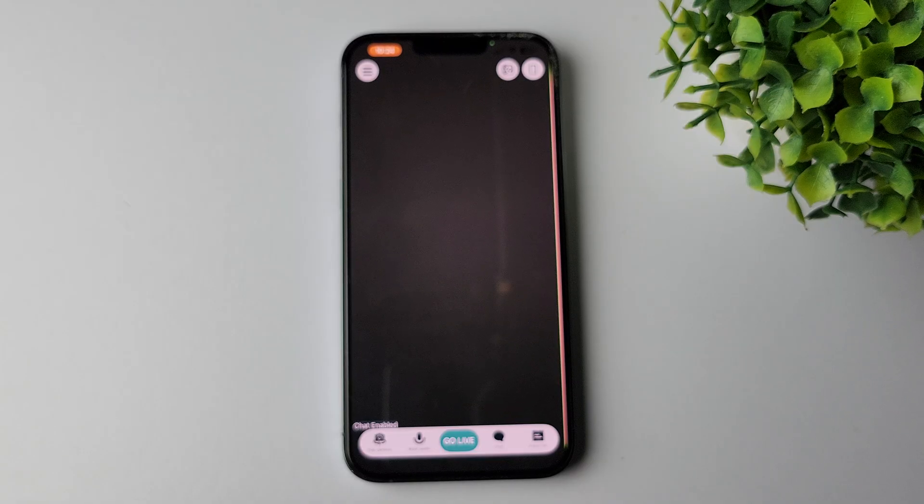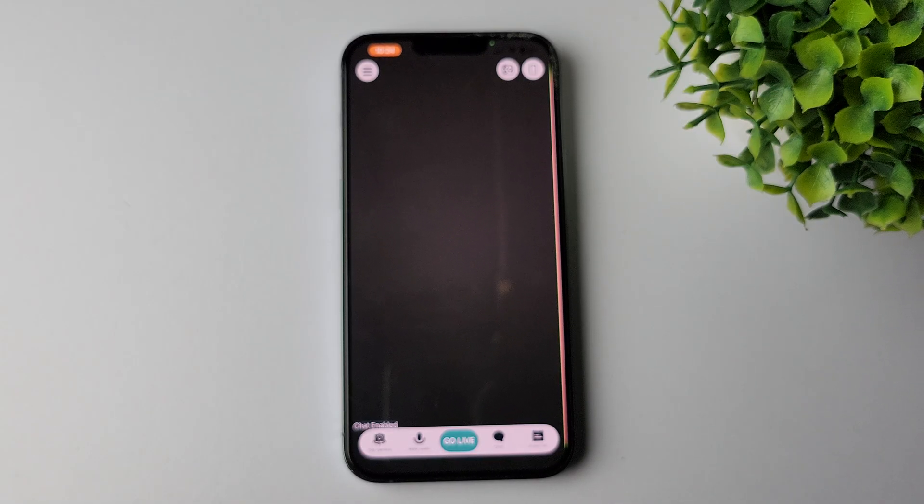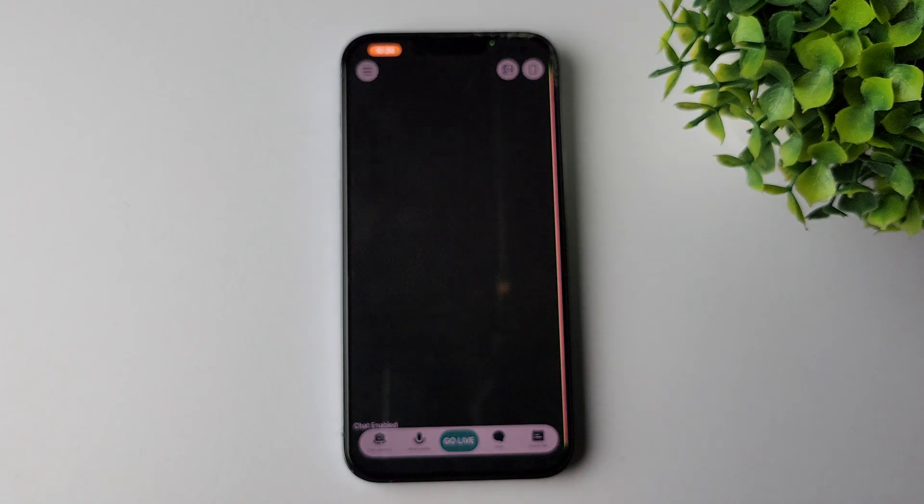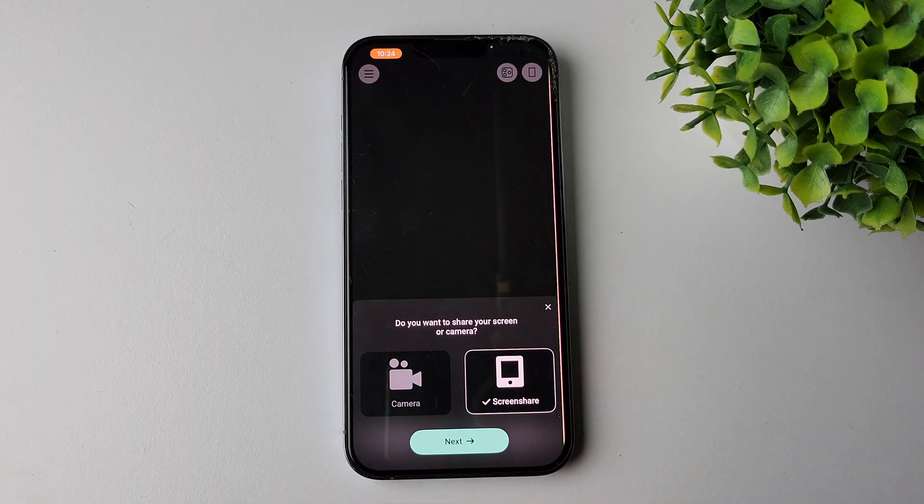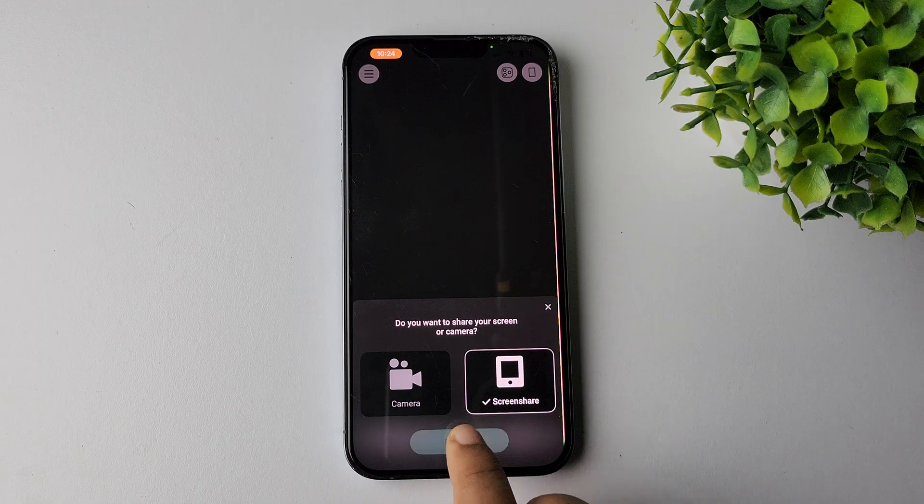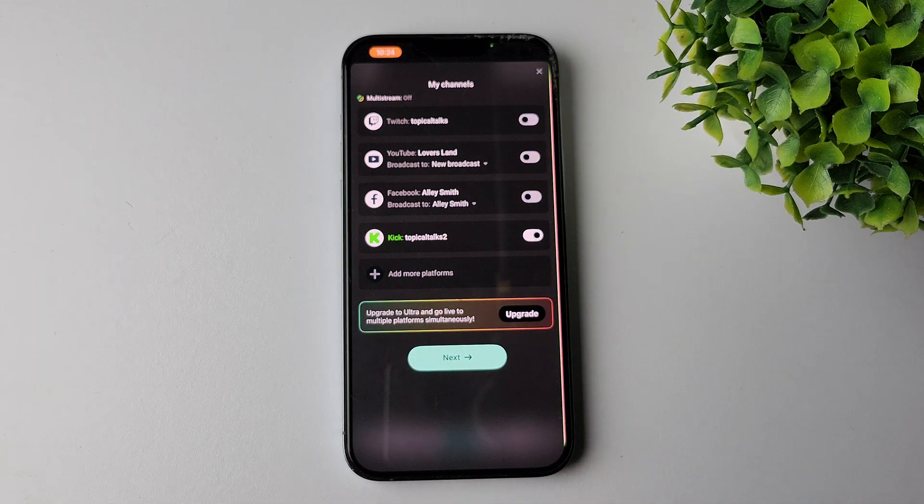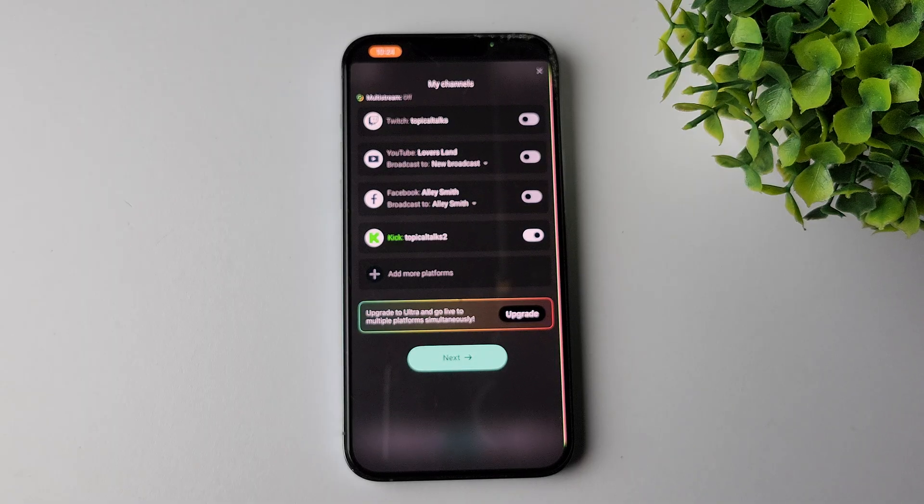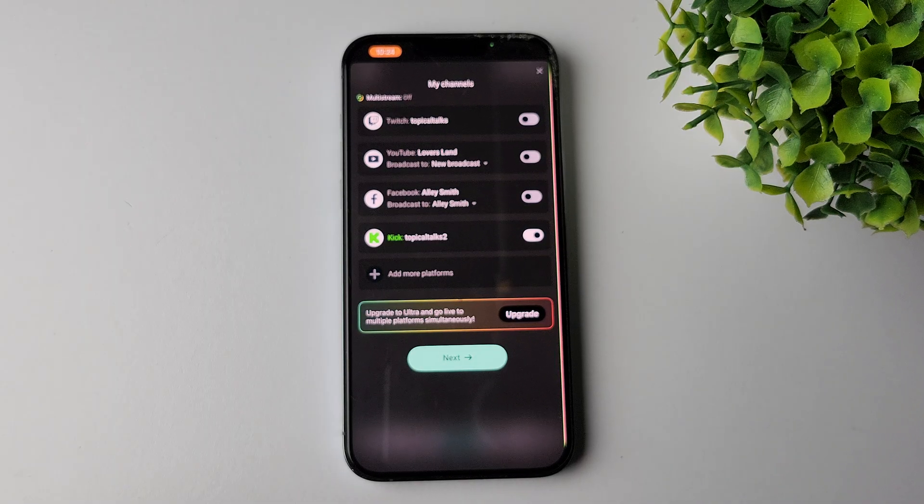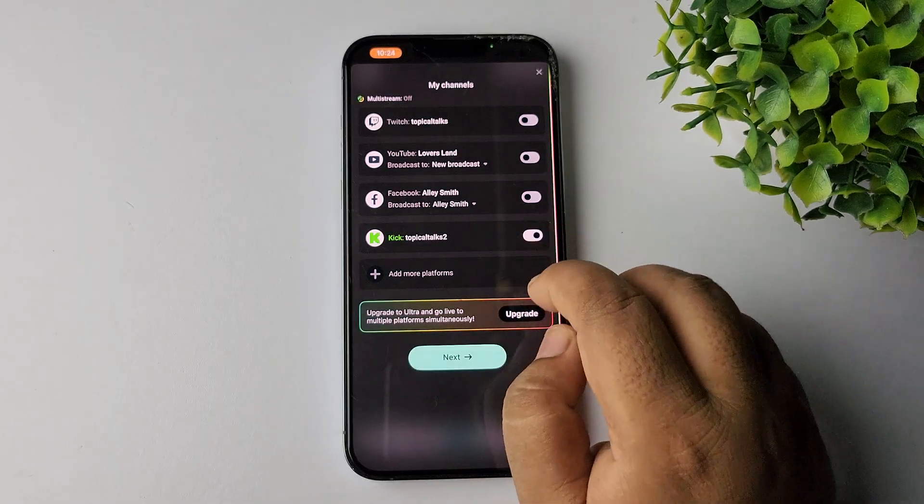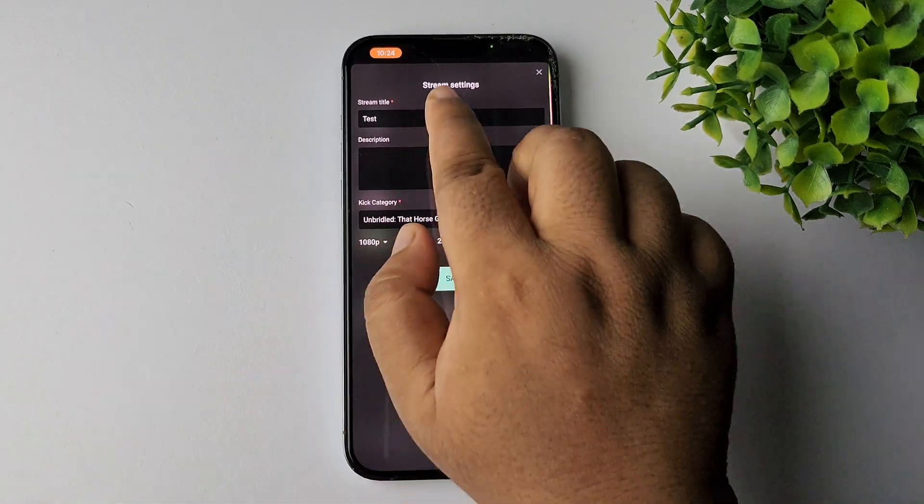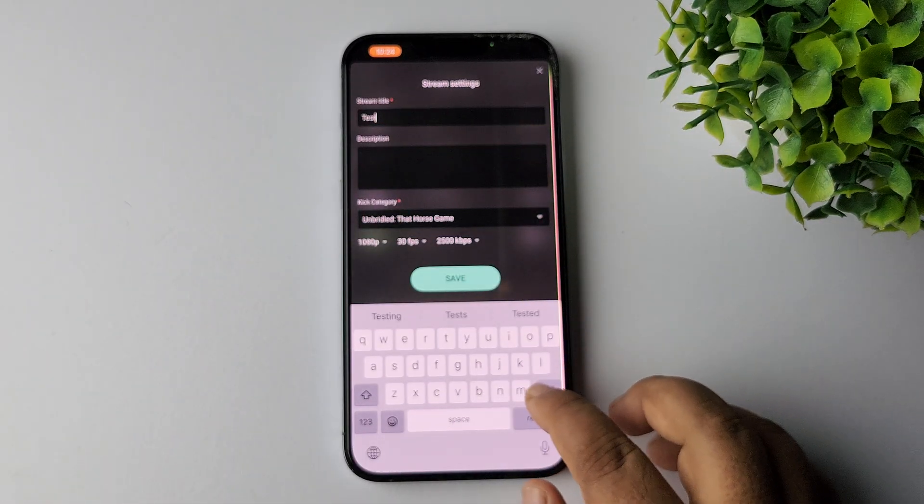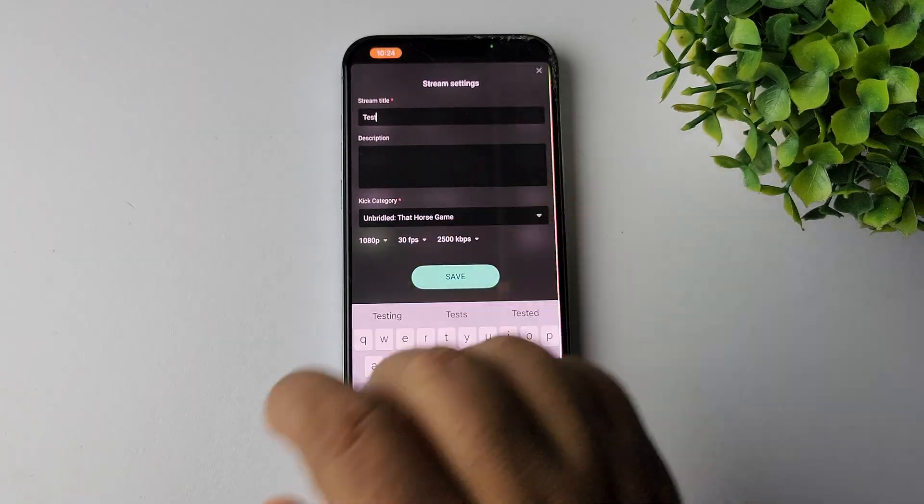Now all you have to do to start your mobile game live stream from Streamlabs is just tap on go live. Here, select screen share and tap on next. From this channel list, you have to enable the channel where you want to go live. I'm just turning on Kick from here and tapping on next.